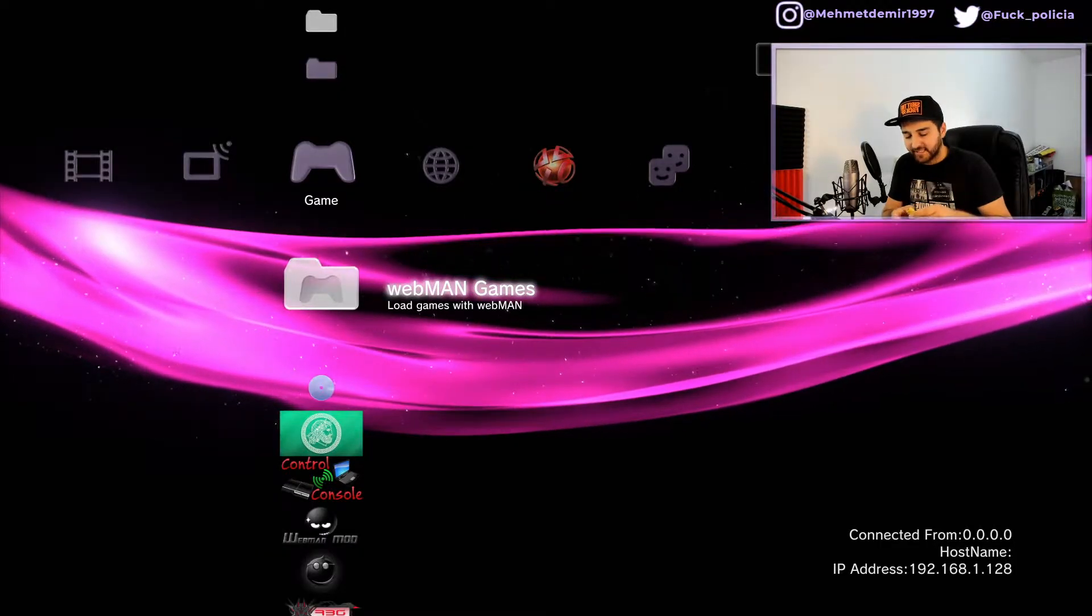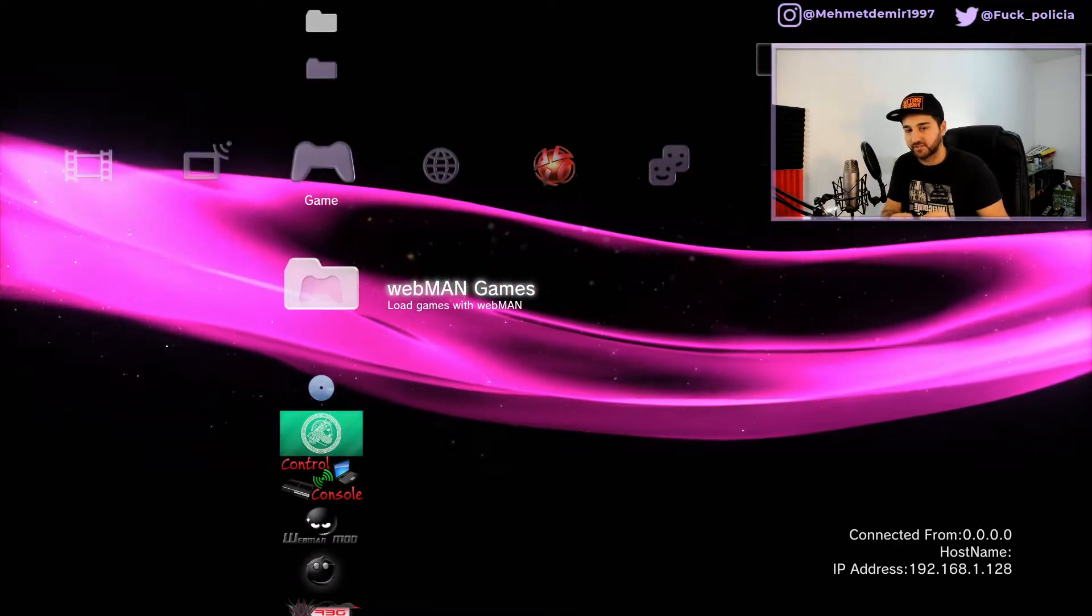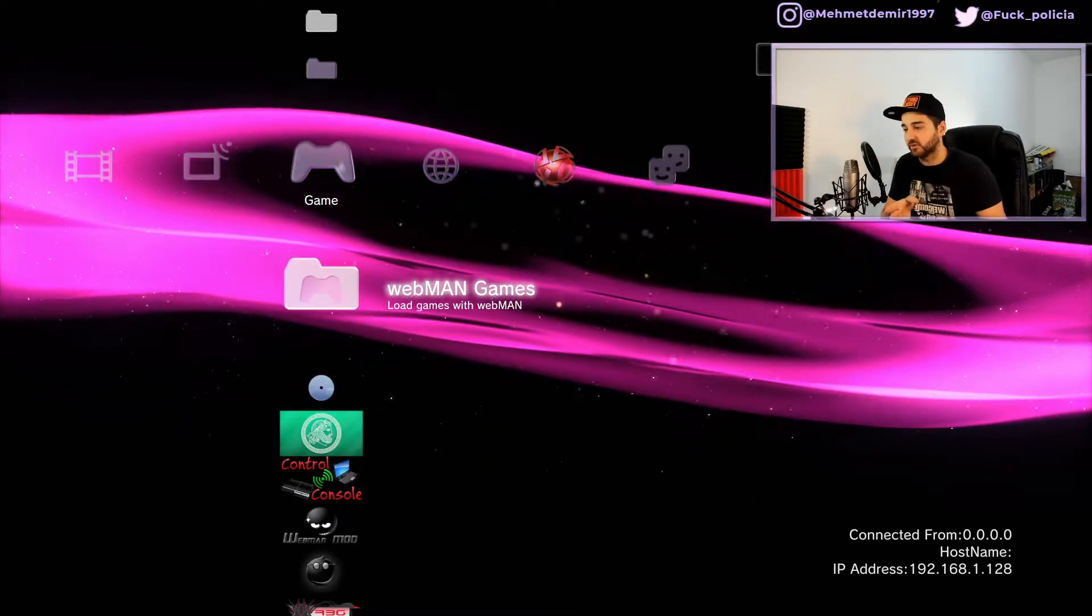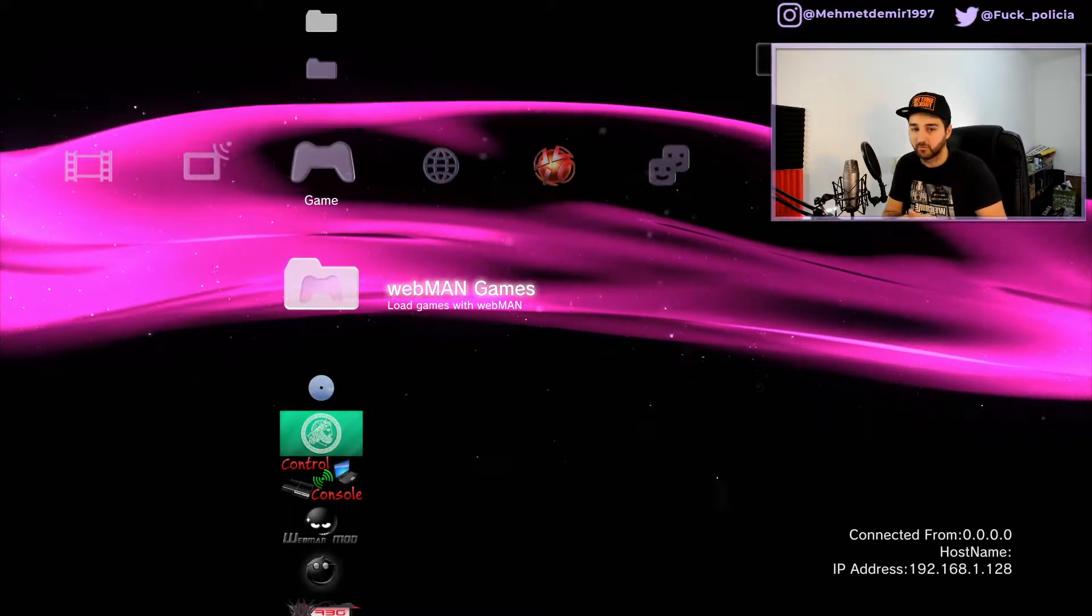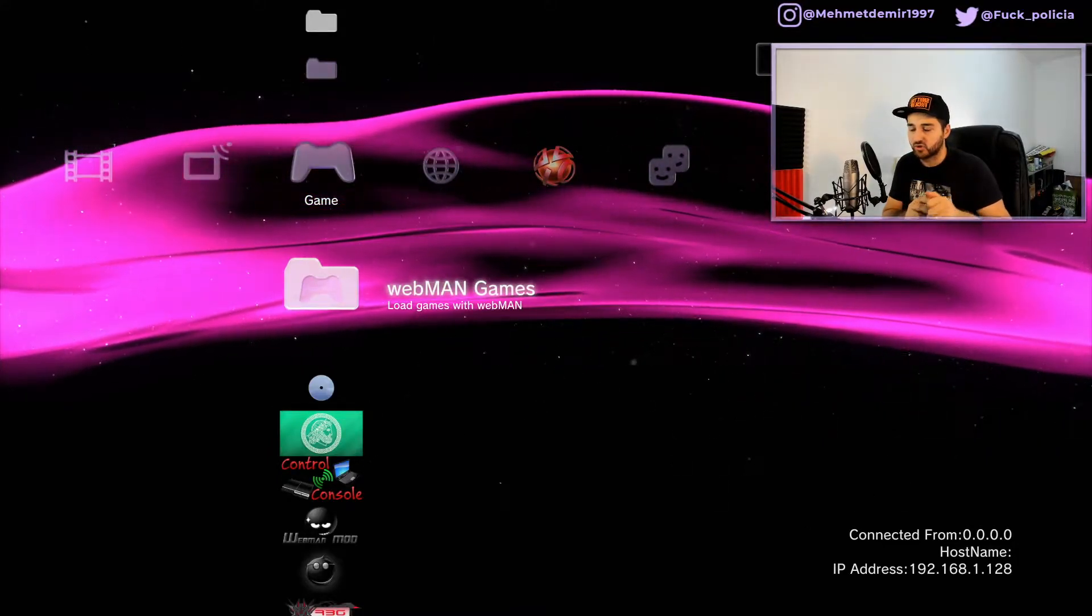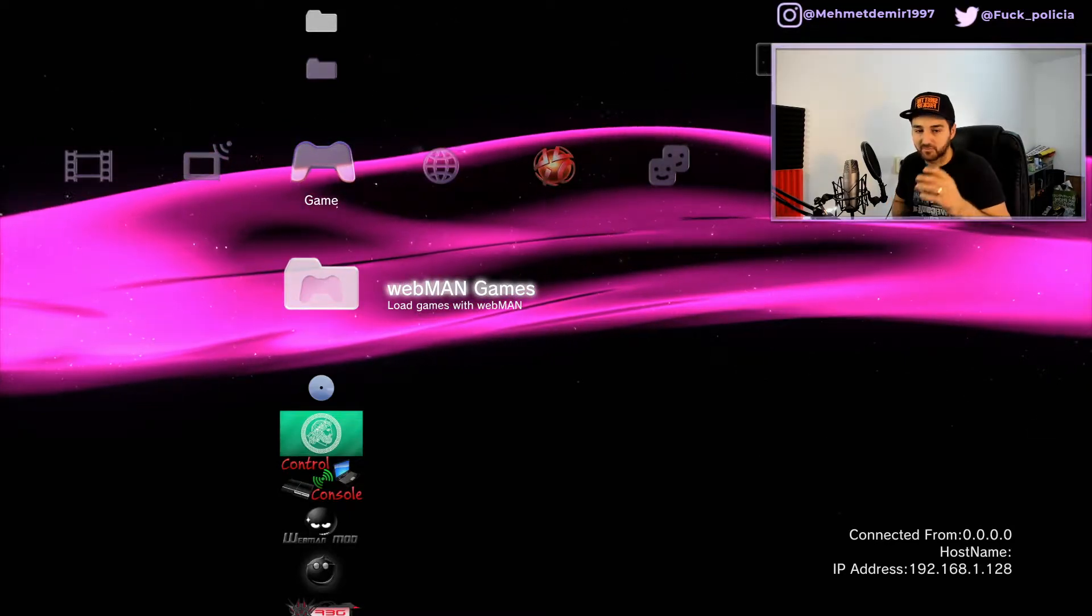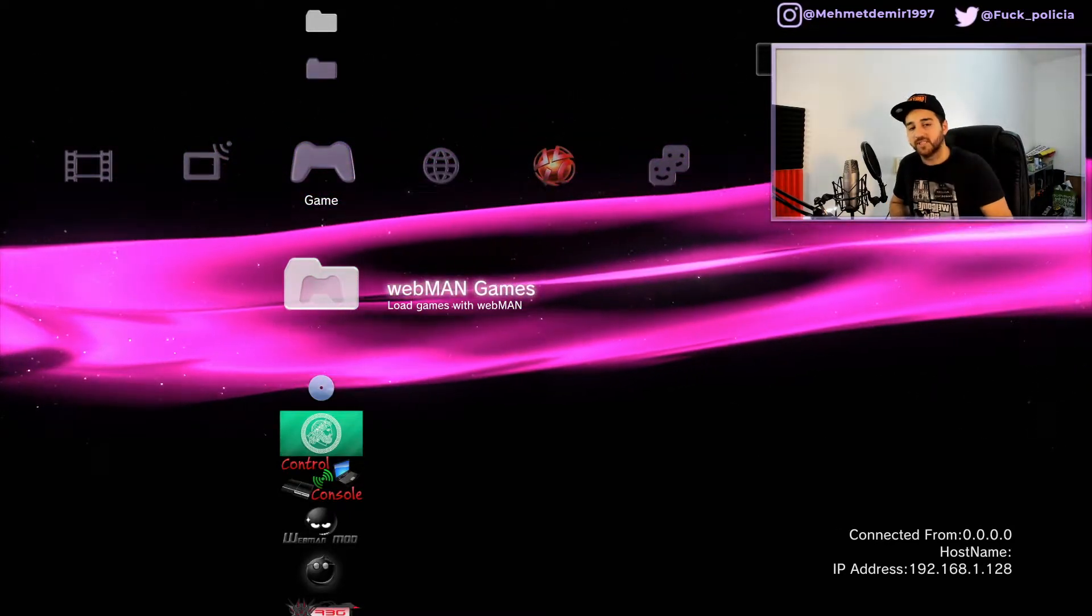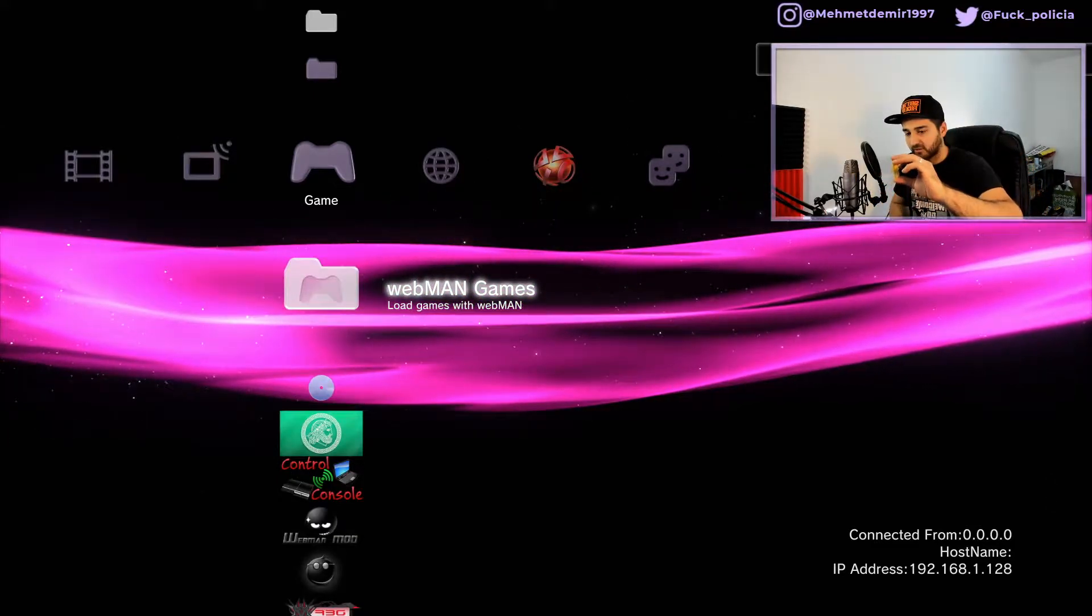You do not need a jailbroken PS3 for this. It works on HFW as well as CFW, and if you're on HFW it should work as long as you can install a PKG file. You also need a USB.